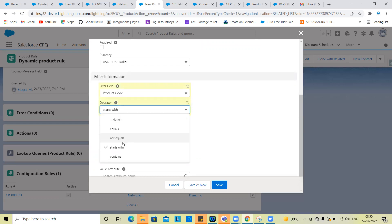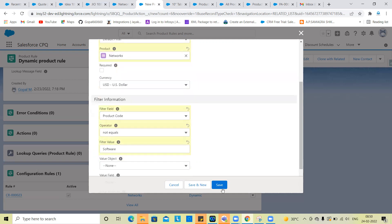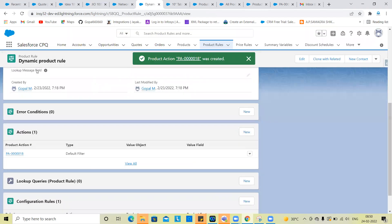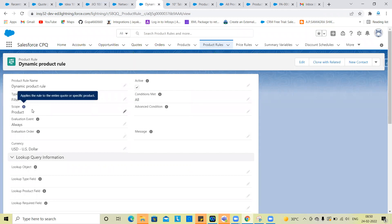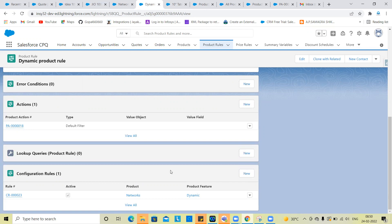The product code is not equal to the filter value in software. Use the values to filter. Software is not equal to software, and use the support products to display. Product code is not equal to software — condition is achieved. So this is the dynamic product rule. We create a filter type, a configuration rule, a dynamic feature, a network product, a filter, and a default filter.